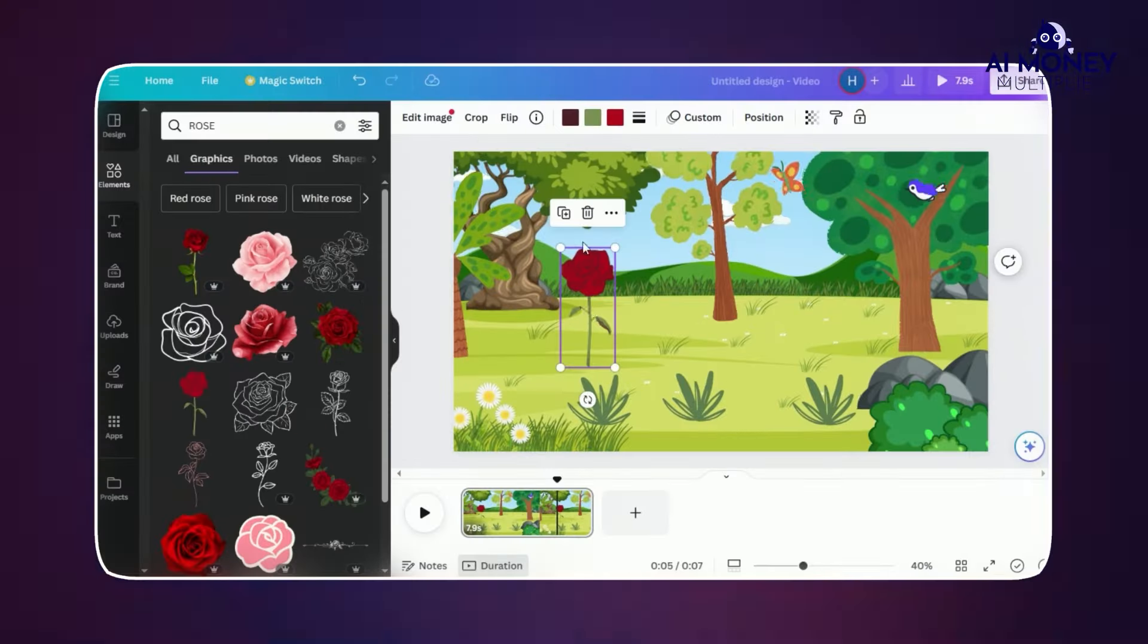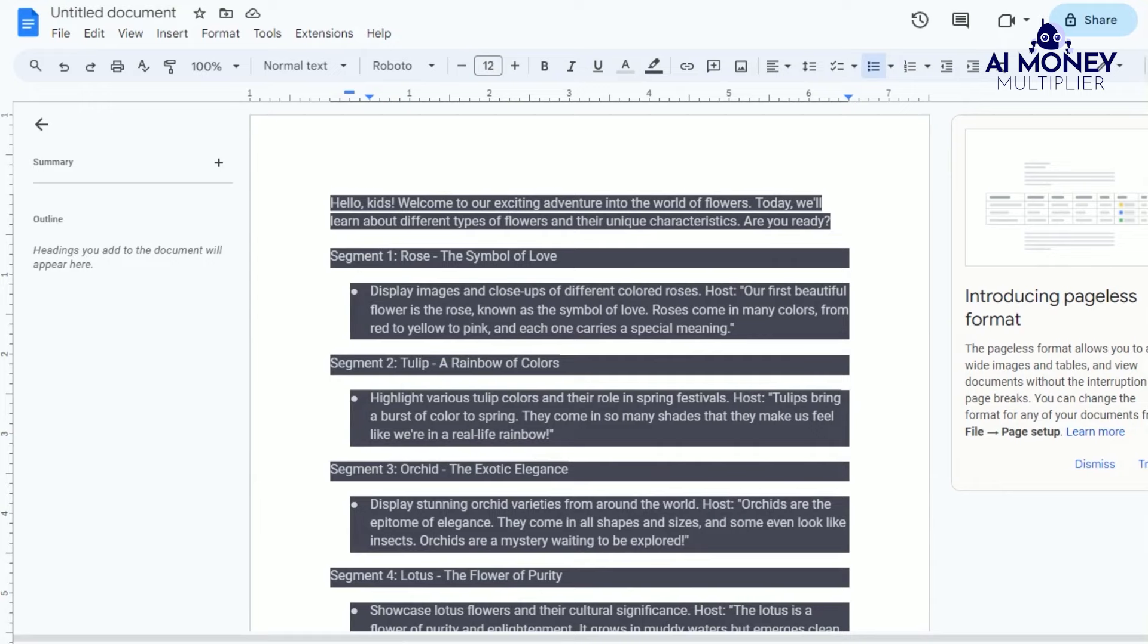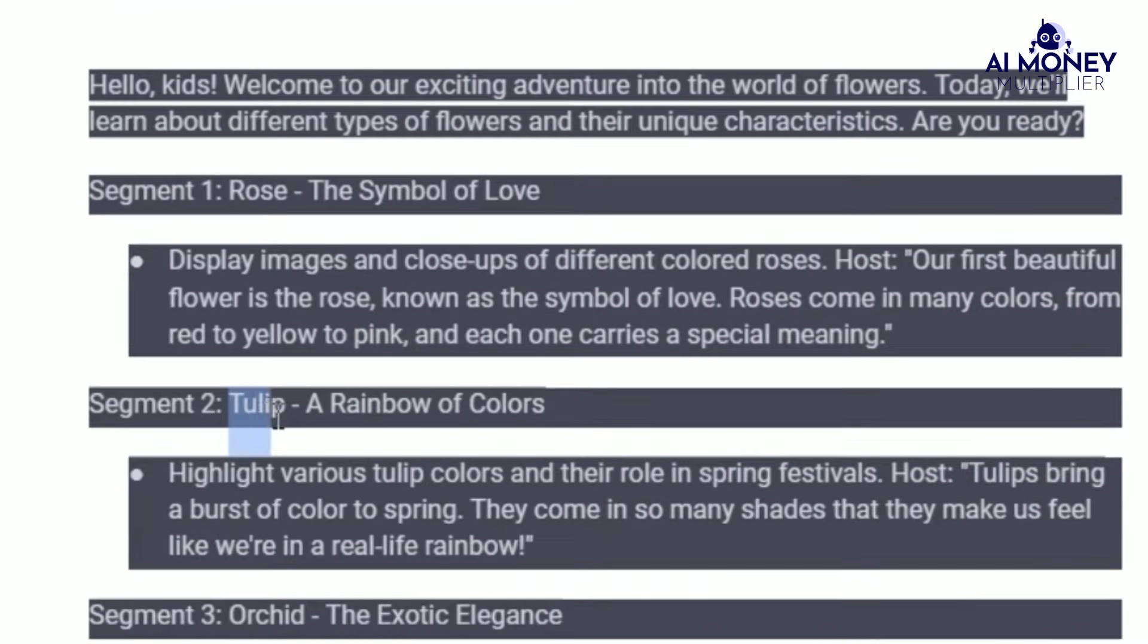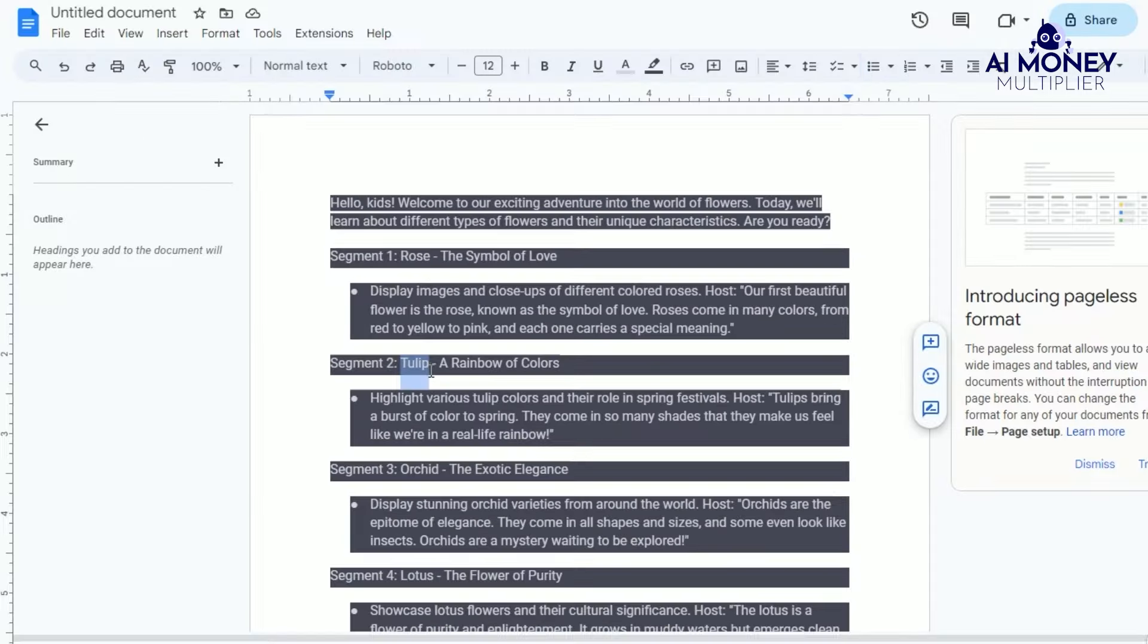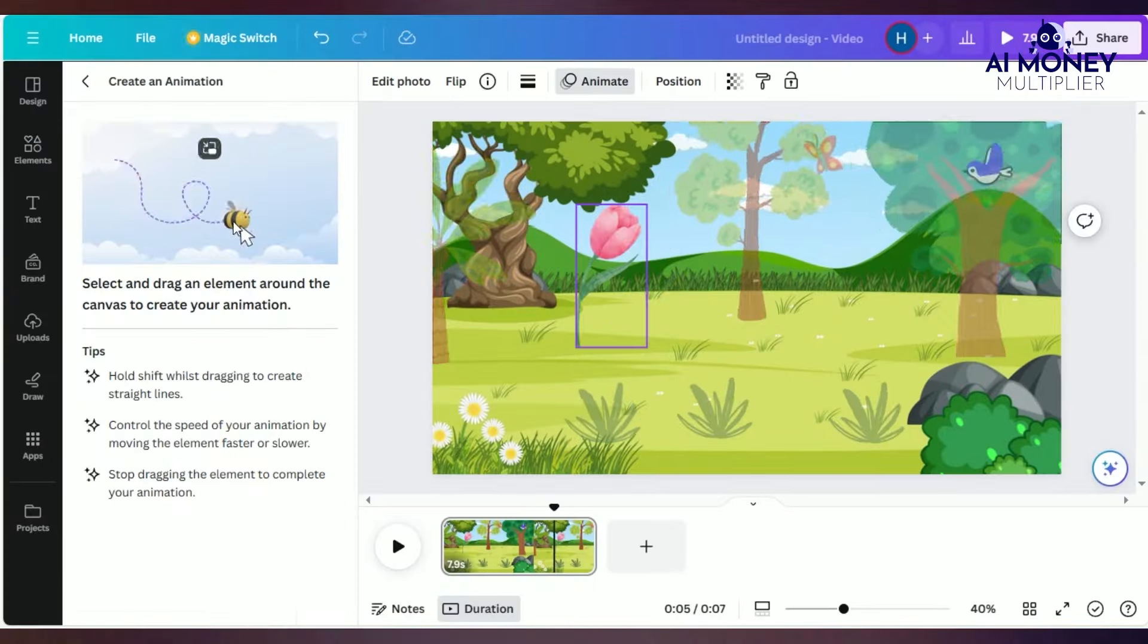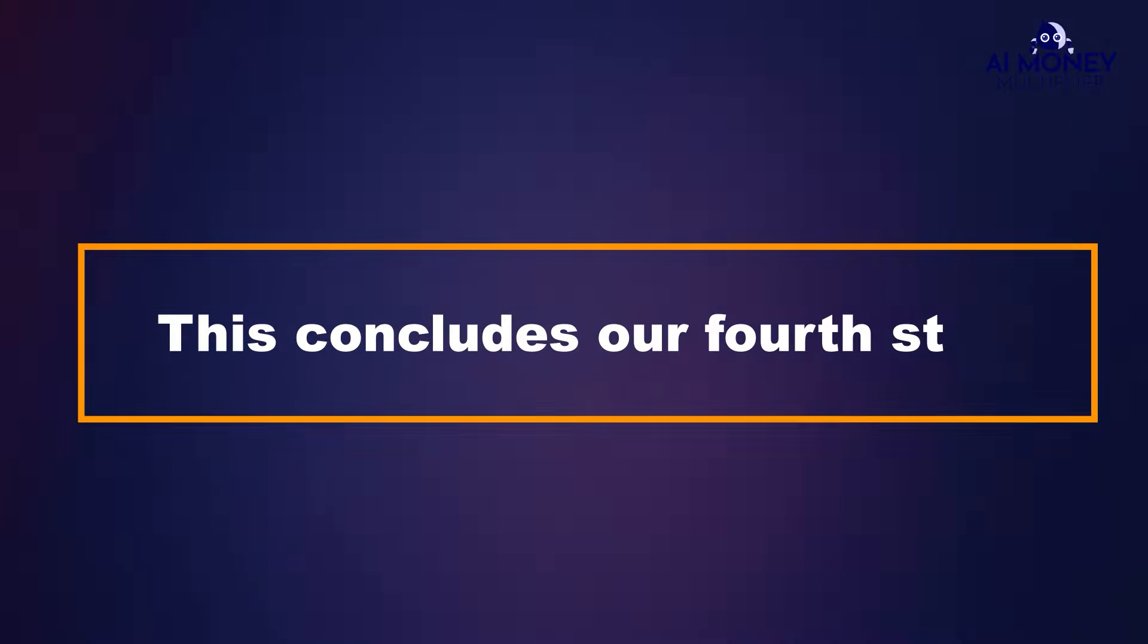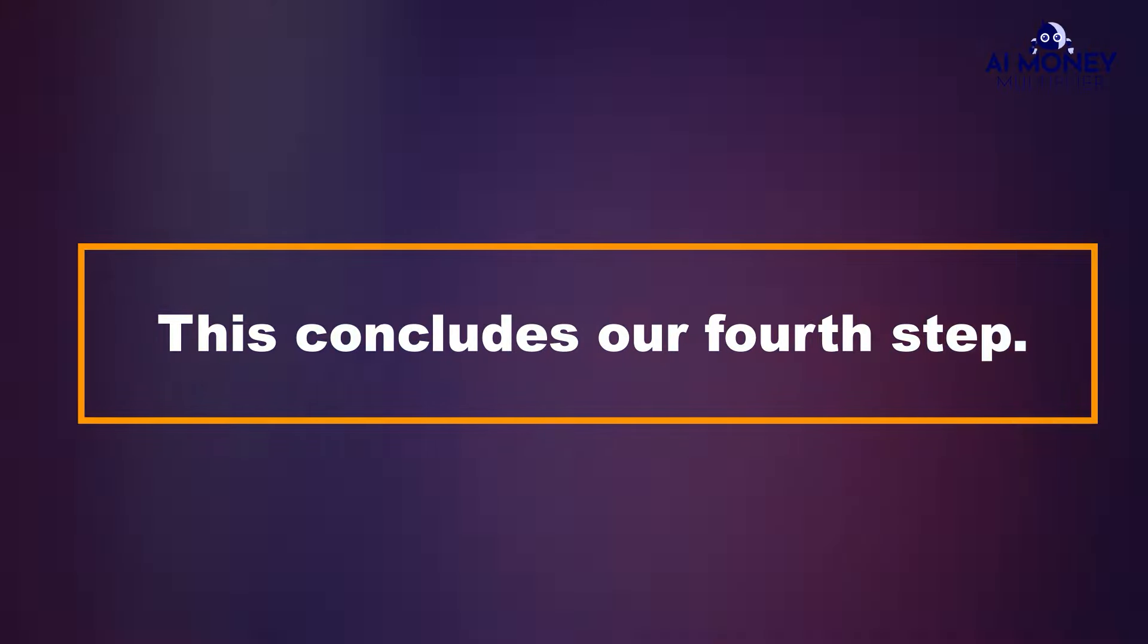Download the video after making these adjustments, remove the rose, and add the second flower mentioned in the script, which is a tulip. Repeat this process for all the flowers mentioned in the script, and download the videos accordingly. This concludes our fourth step.